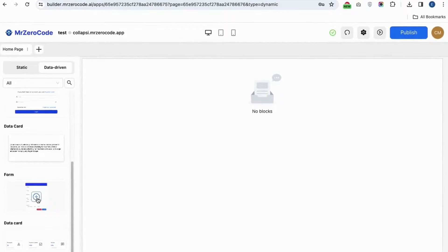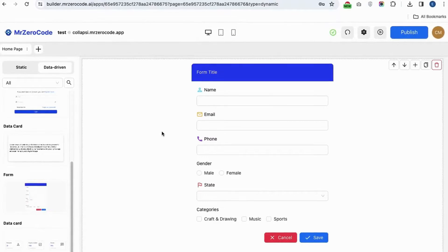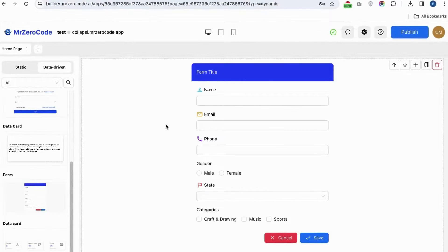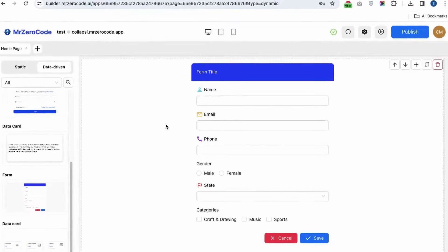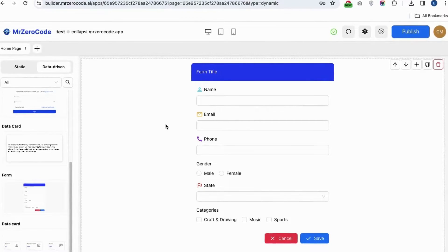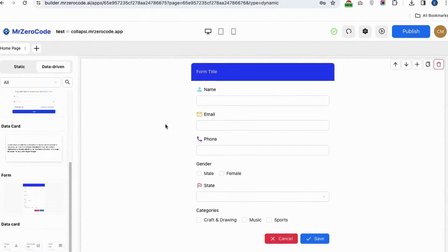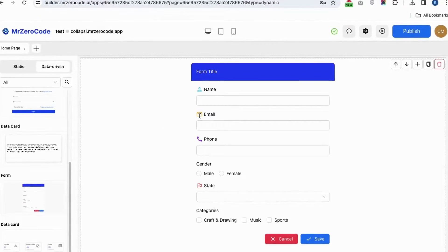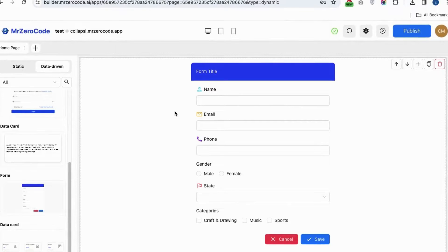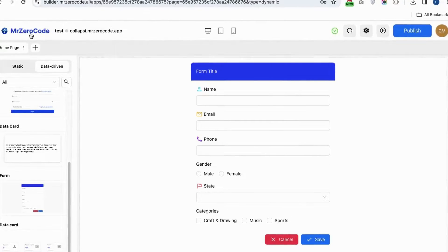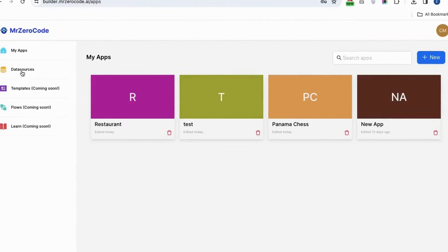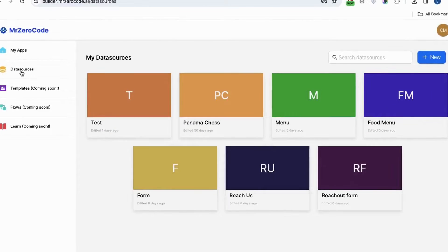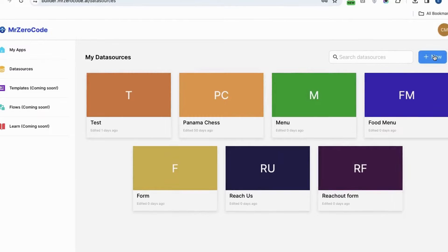Let's see how to create a form. First you have to click the form plugin. To collect data from the user you have to provide details in the form. To do this, click the MR Zero Code icon, then click the data source menu. In the data source menu you have to create the form name, so click the plus menu.